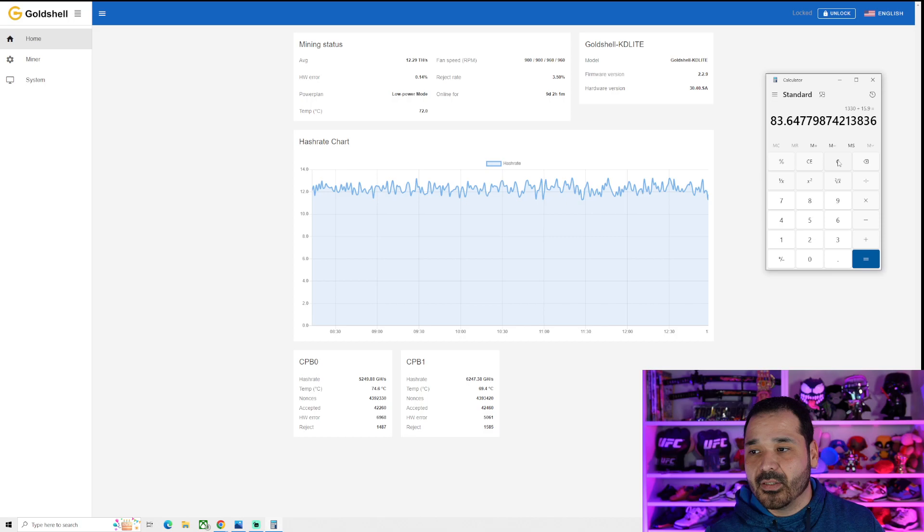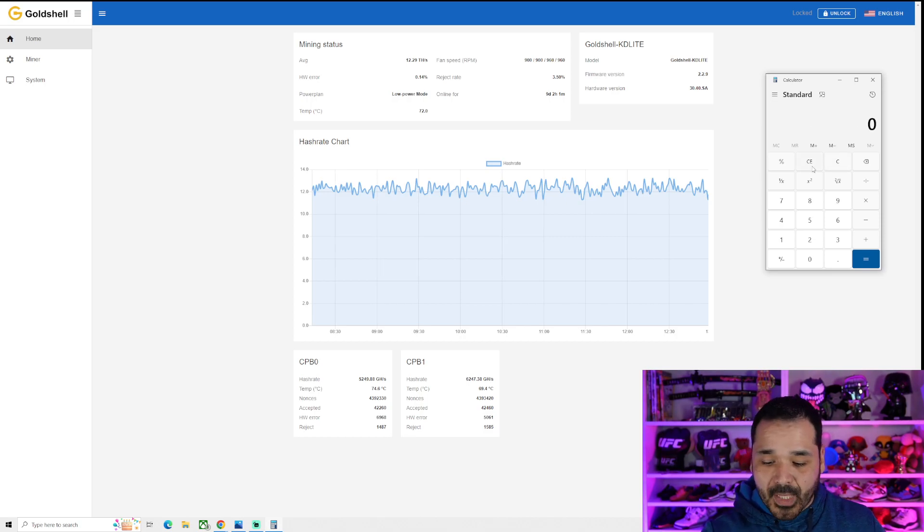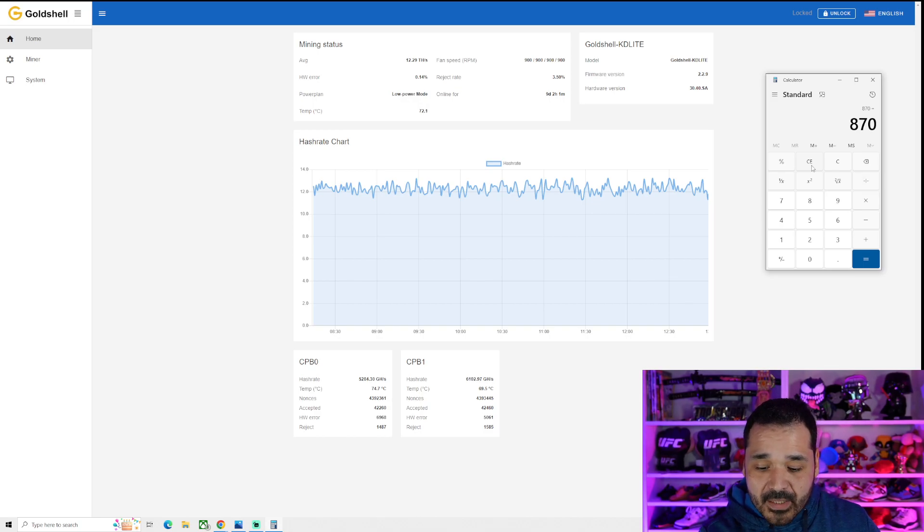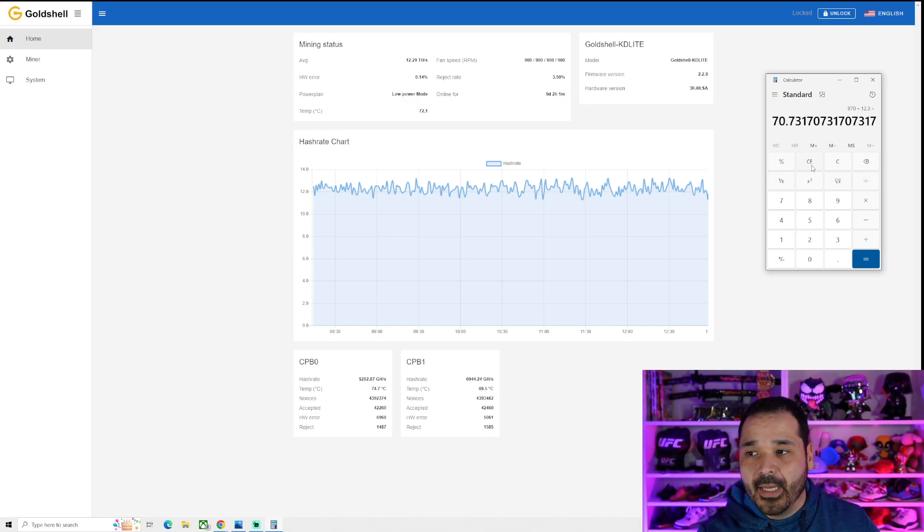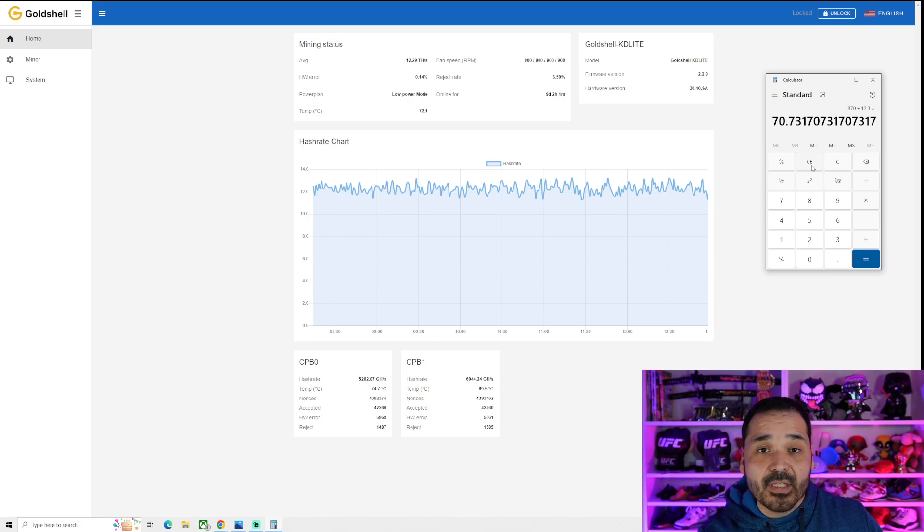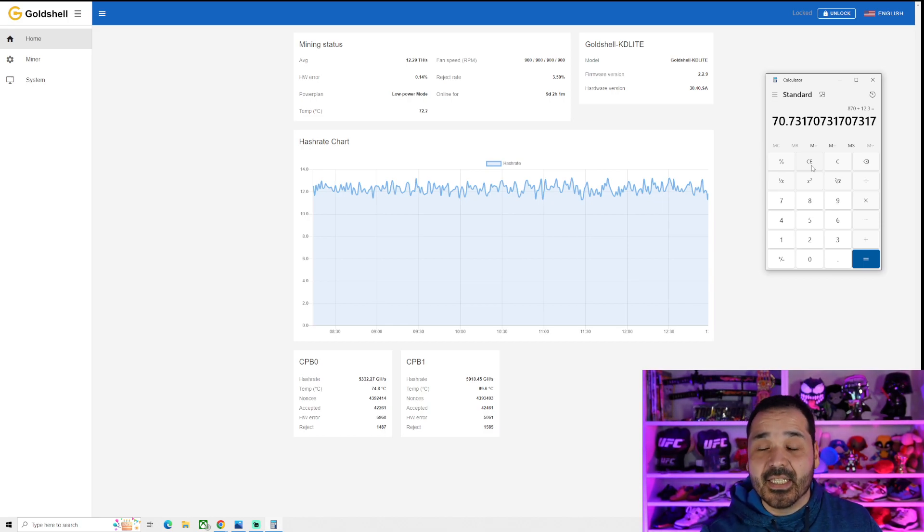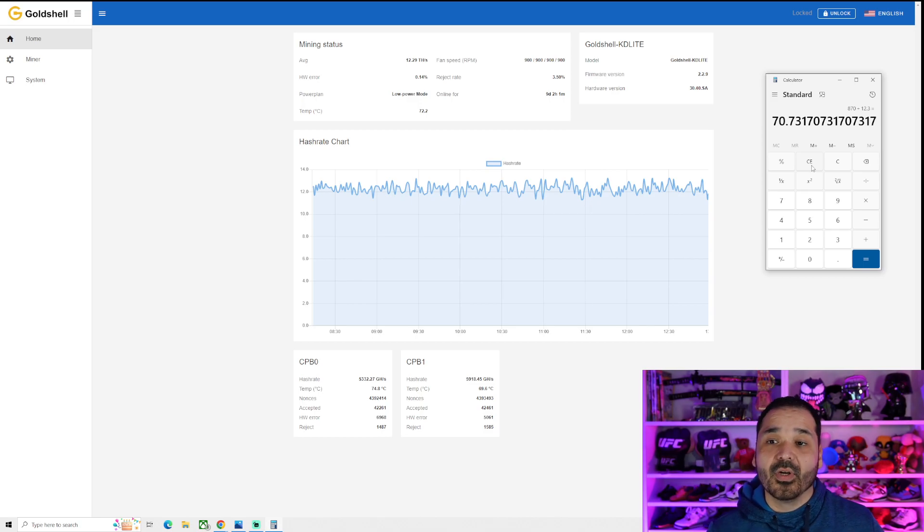So now we know it's 870 watts at the wall, divided by 12.3. So now in this lower power mode, it is a good efficiency gain. It is 70 watts per terahash. So it's not just going in low power mode and it's scaled, it's low power mode, but it's a higher efficiency mode, would be better said.